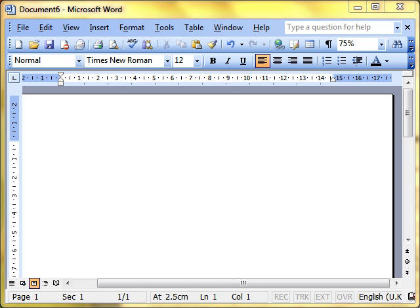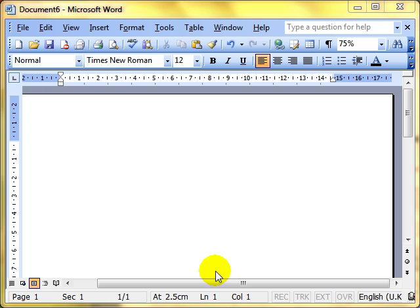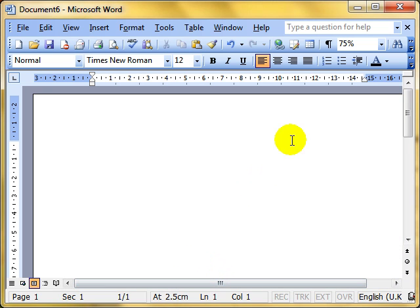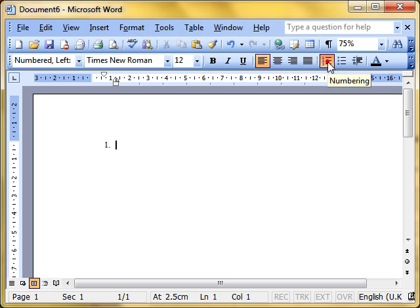And I nearly forgot. One of the earlier videos, we looked at the soft carriage return, or the line break, and I said we'd come back to it. And this is one of those items where it can be really useful to use that soft carriage return. If you haven't seen that video, go back and have a look at it, and then reflect on it in what I'm going to show you now. When you're creating a numbered list, a bulleted list as well for that matter, but a numbered list, we might be writing all about football, for example.